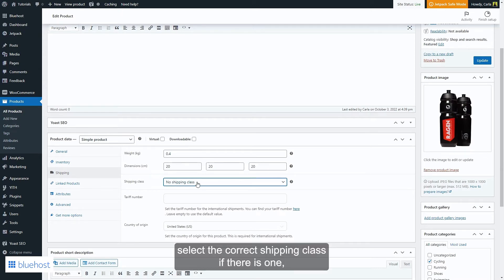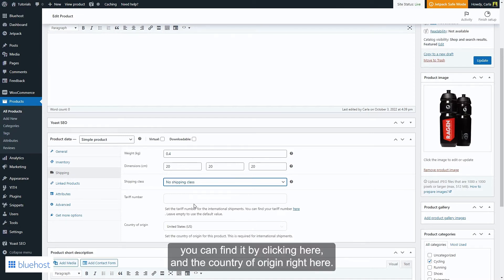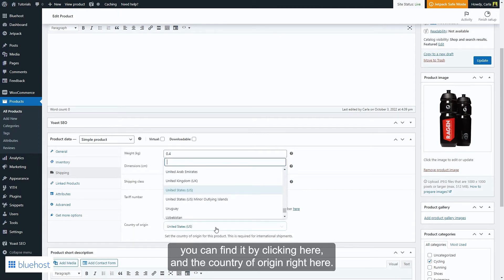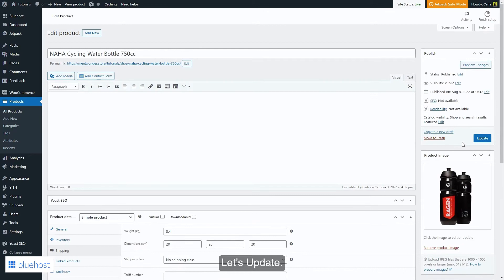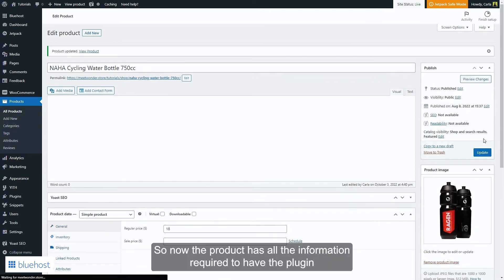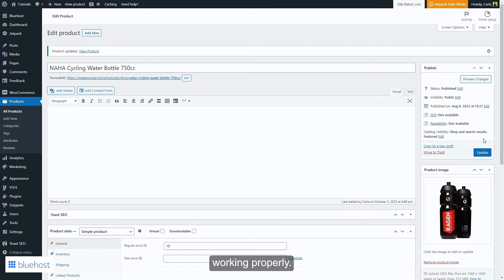Select the correct shipping class if there is one, enter the tariff number that is required for international shipping, you can find it by clicking here, and the country of origin right here. Let's update. So now the product has all the information required to have the plugin working properly.